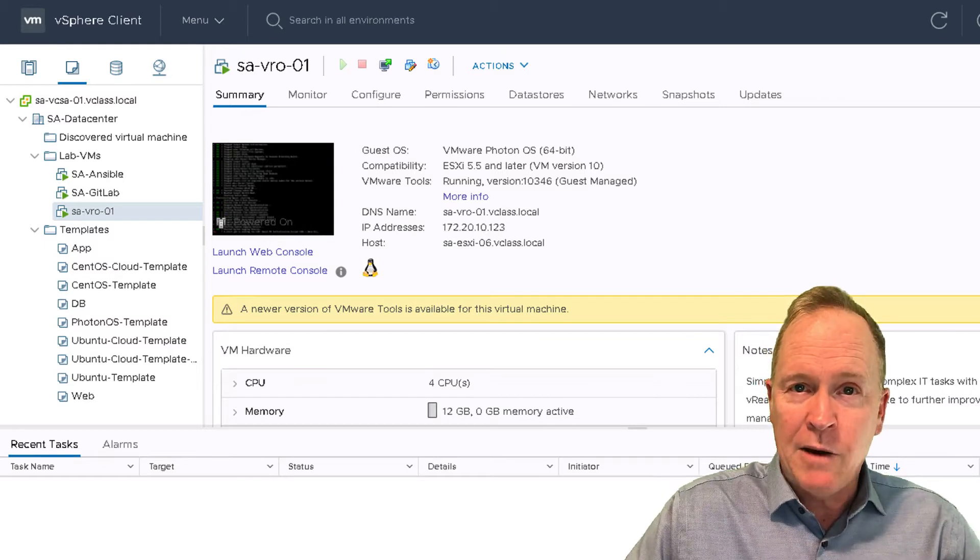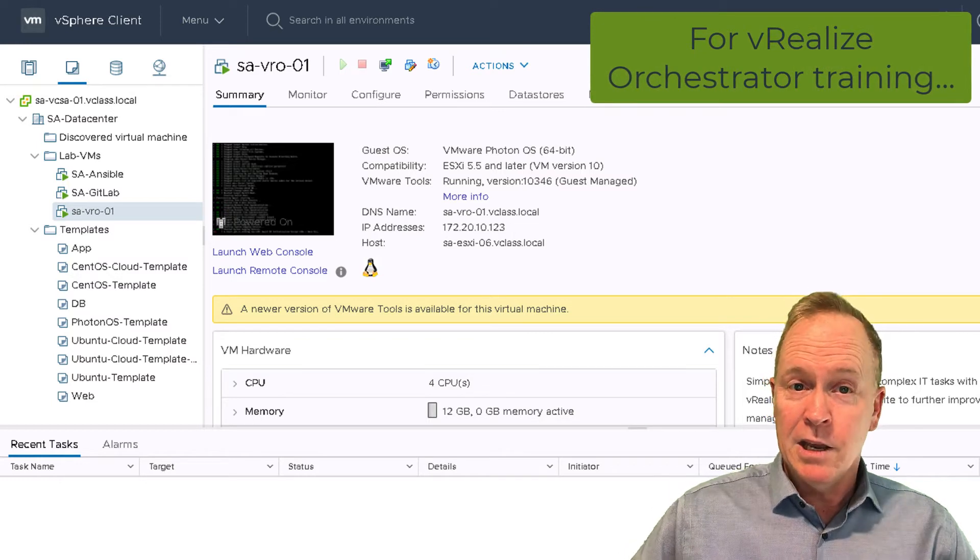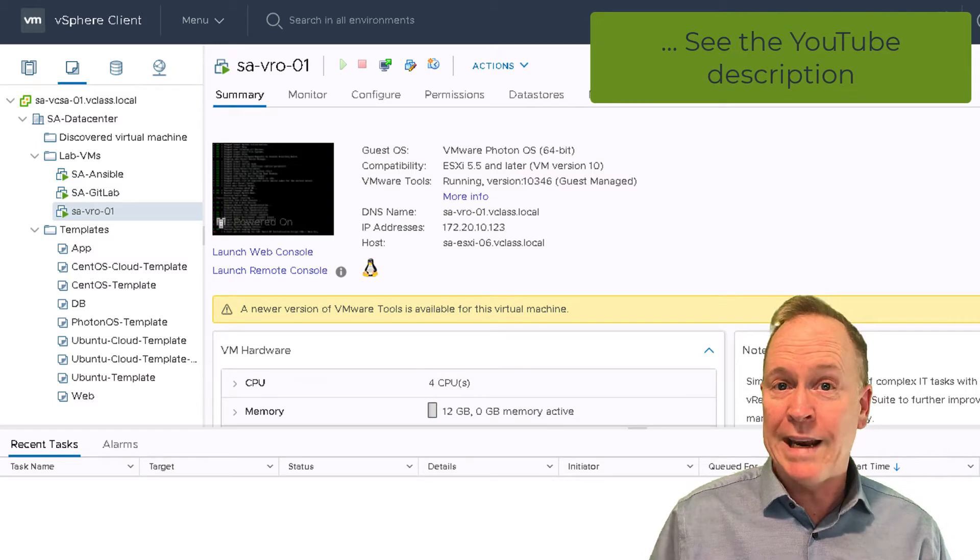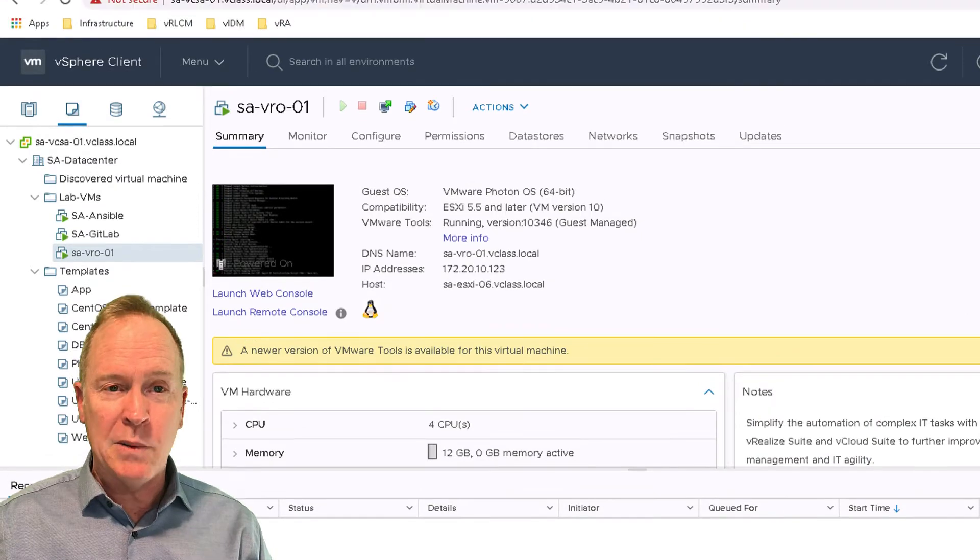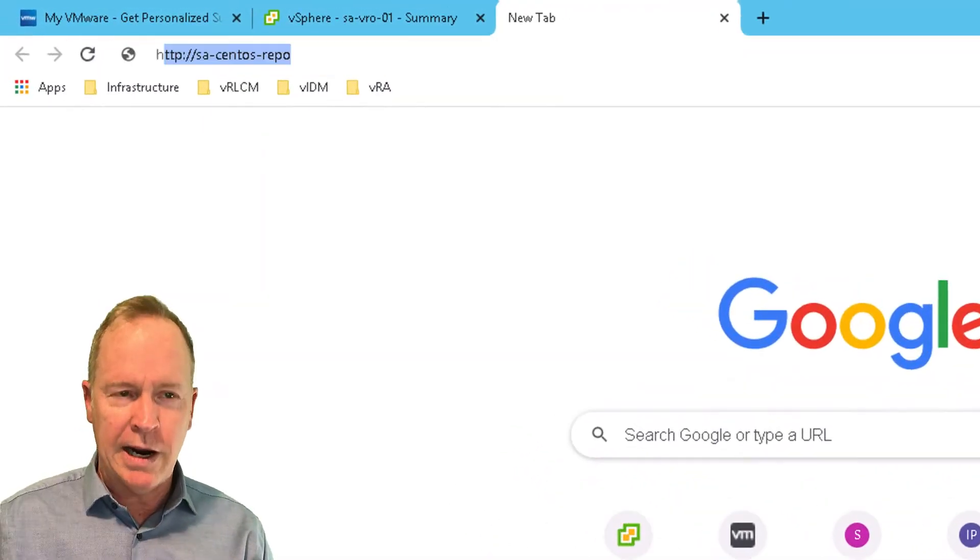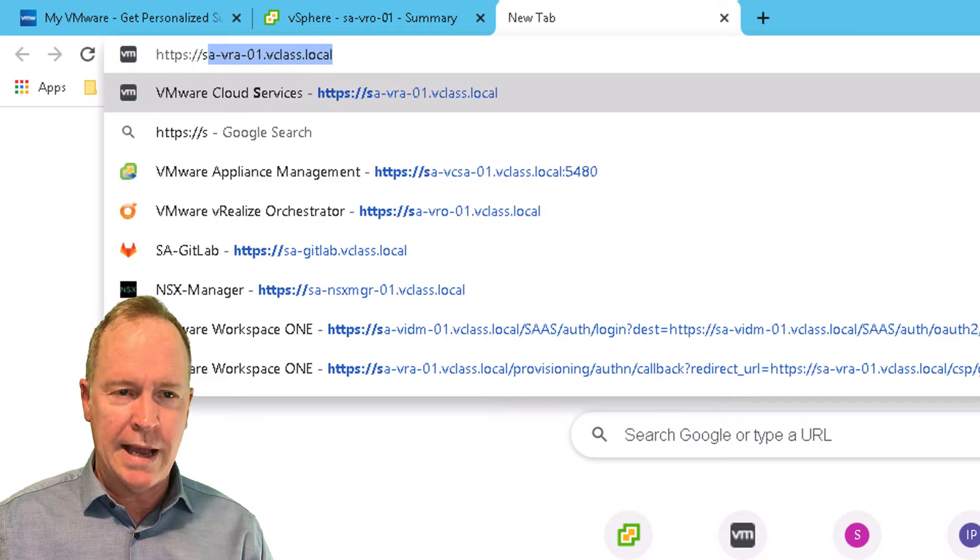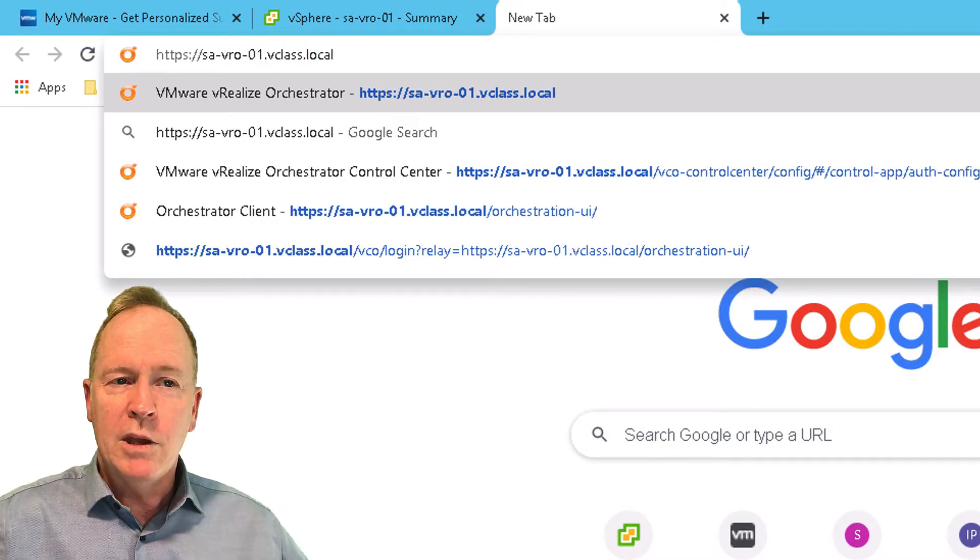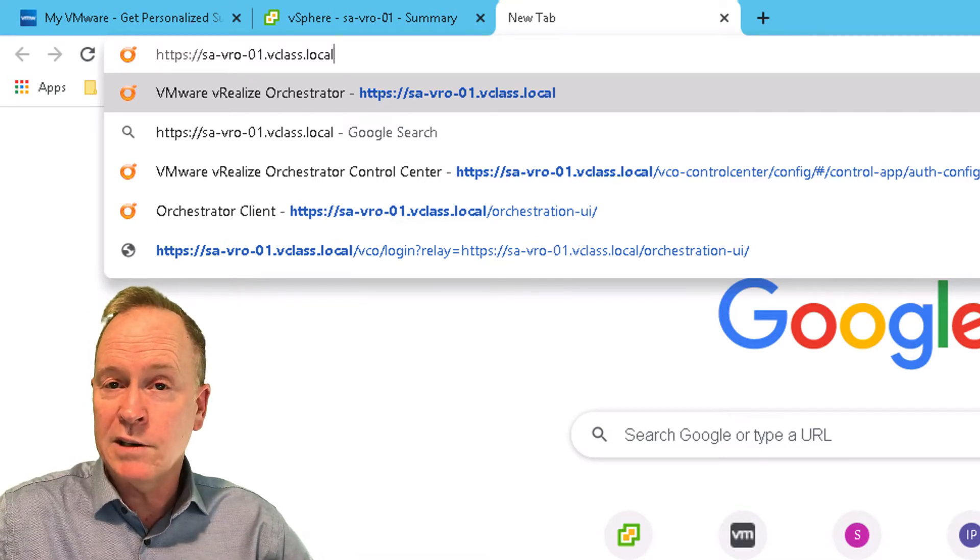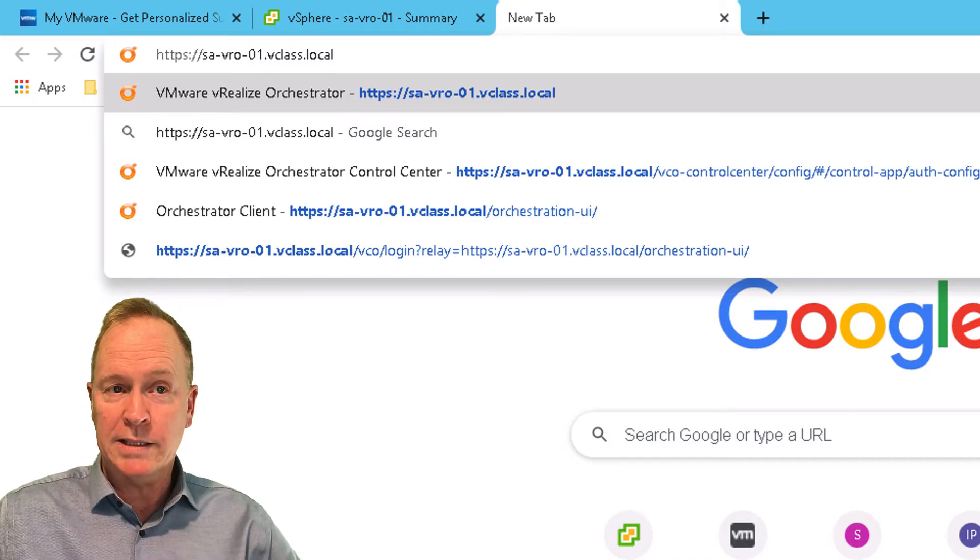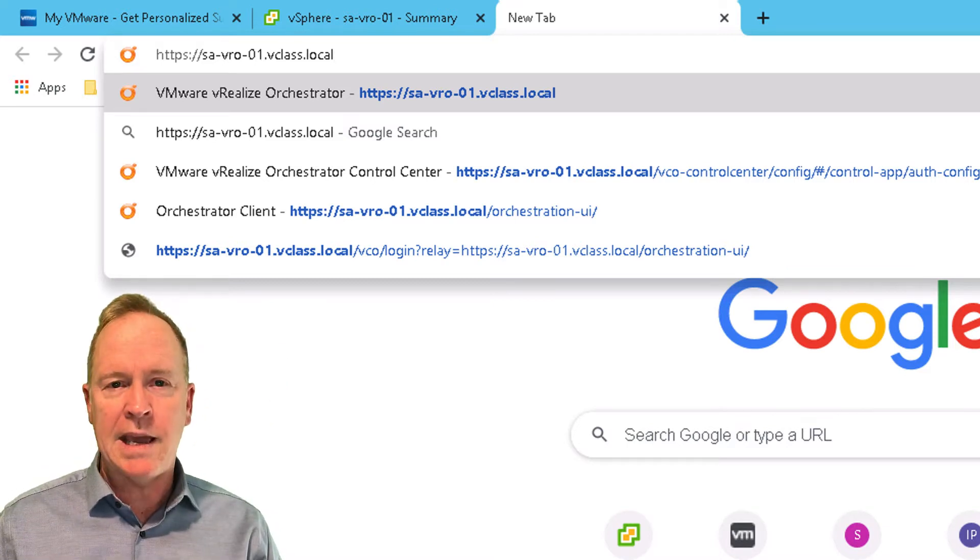Well, what we're going to do now is perform the minimal amount of configuration needed to get VRO up and running to the point where I can actually use the VRO client to log in and perhaps start creating some workflows. That's what we're going to do. I'll start by opening up a new tab in my browser. In here, I'm going to go to https://sa-vro-01.vclass.local. You'll recognize that FQDN from the previous video. sa-vro-01 is the host name of my VRO virtual appliance. I'm just going to go to https FQDN and hit enter.